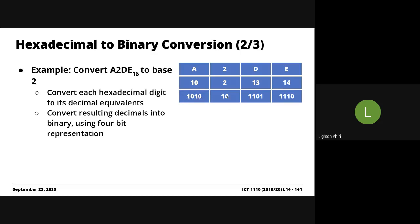2 is just 0010. And then 13 is 1101. 14 is 1110, right? And you can confirm this, you can verify this later on.